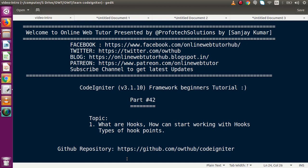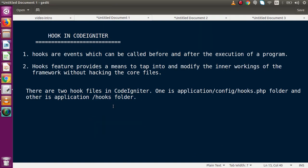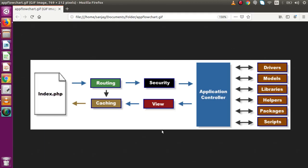Before understanding all these things, we need to cover the basics of hooks in CodeIgniter. So, what basically is a hook in CodeIgniter? Hooks are events which can be called before and after the execution of a program.